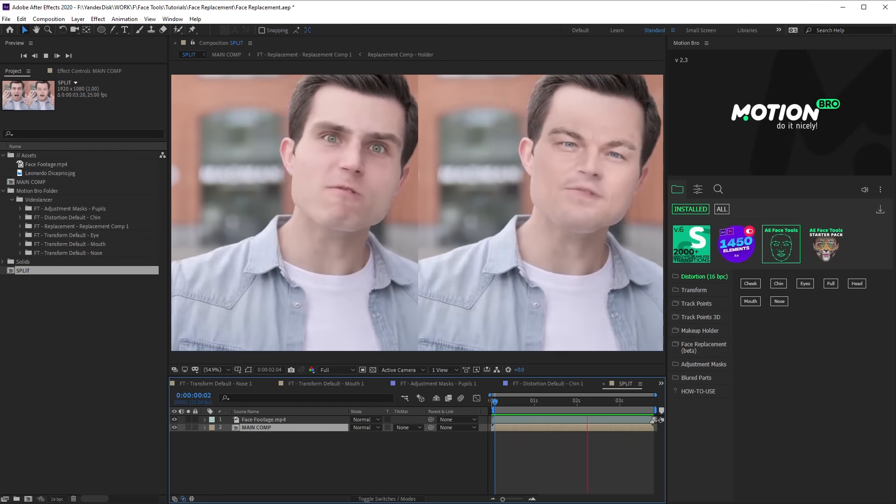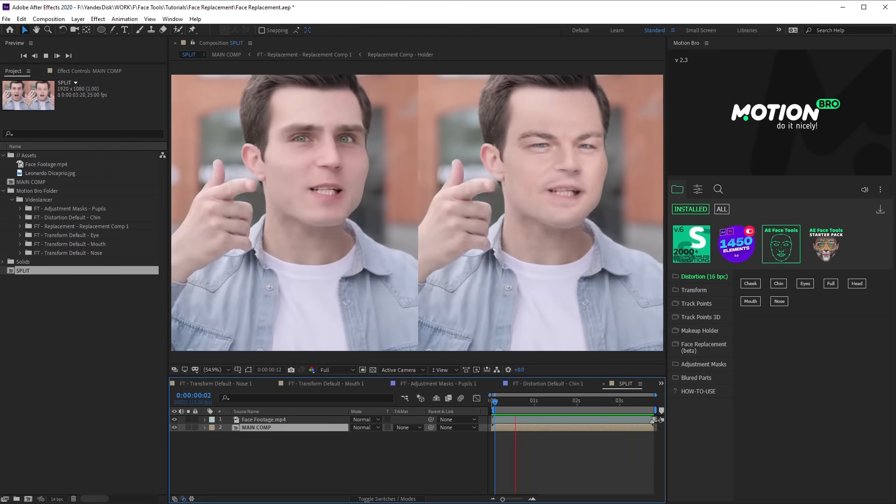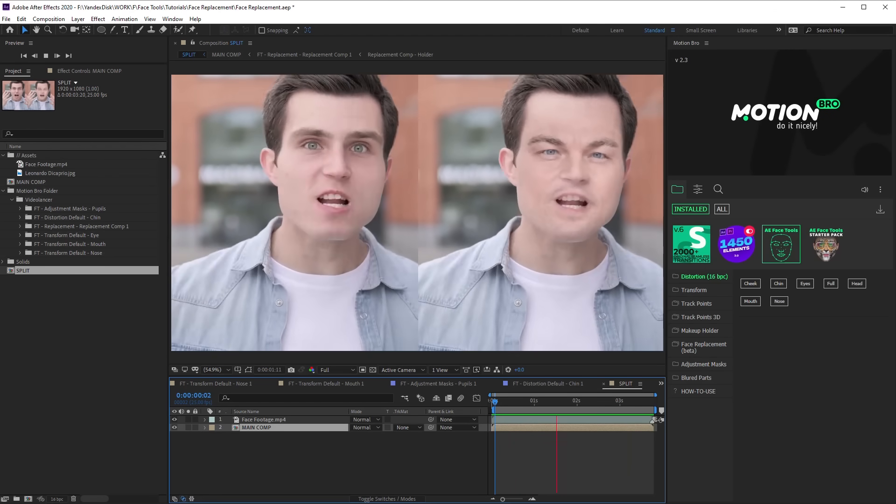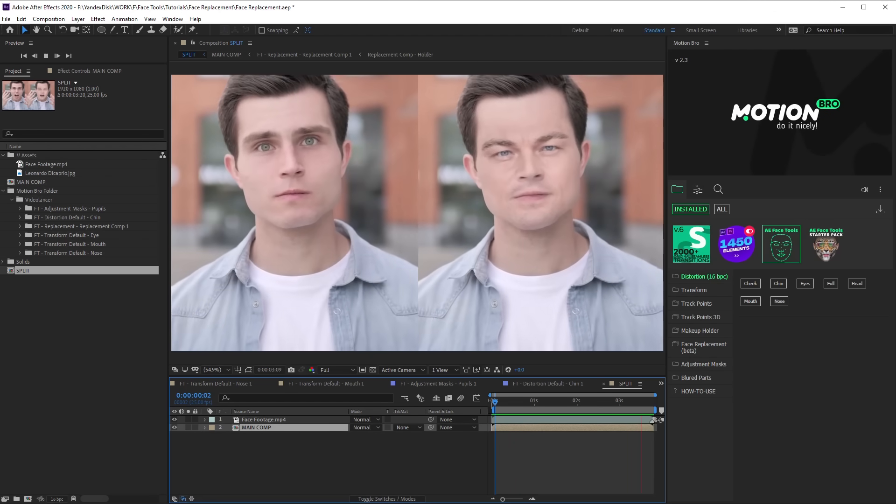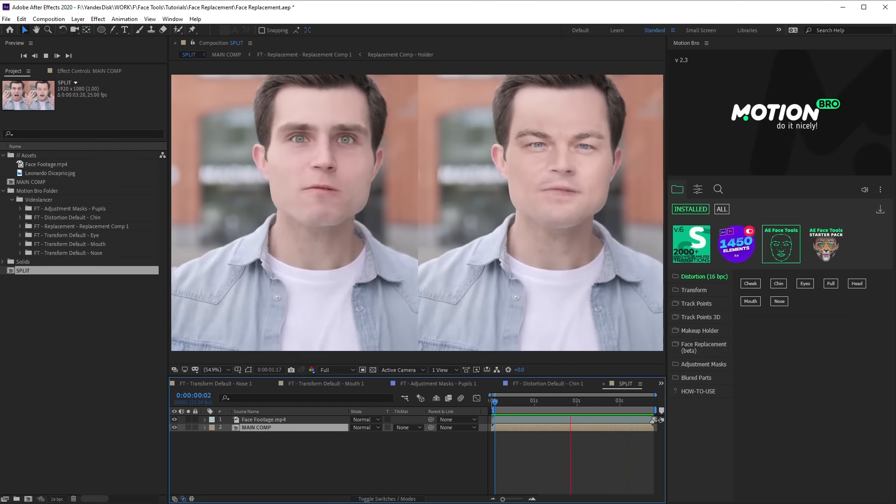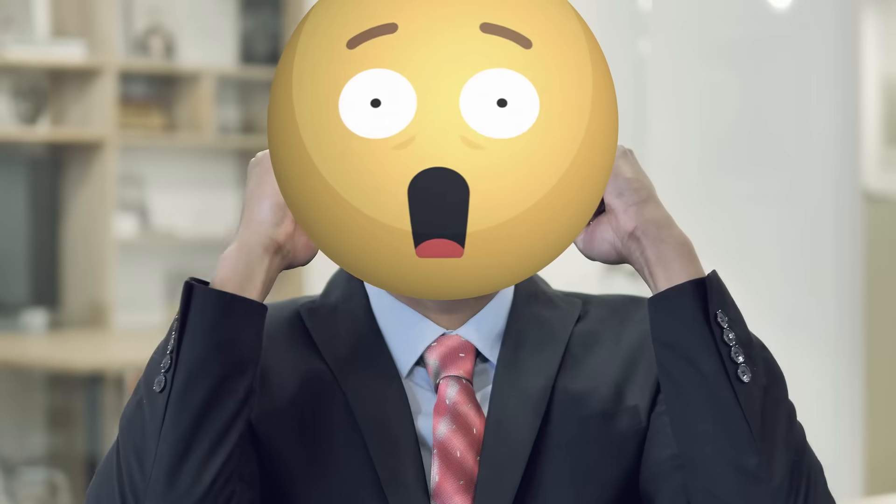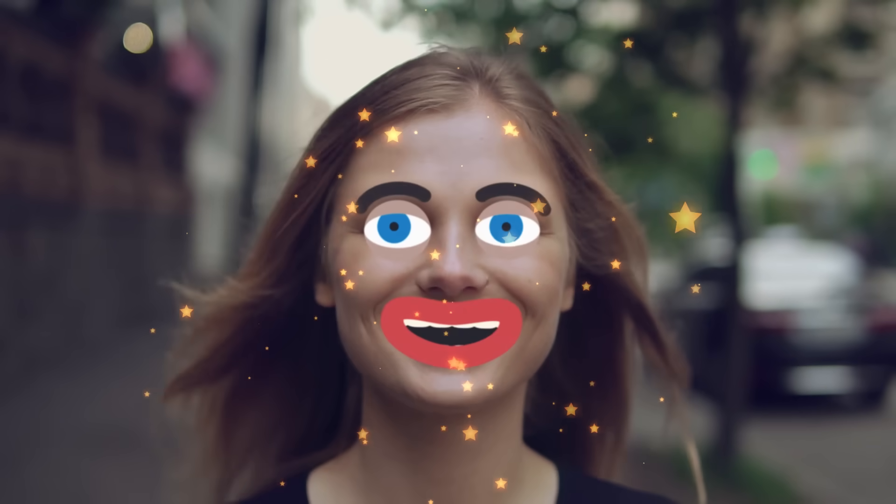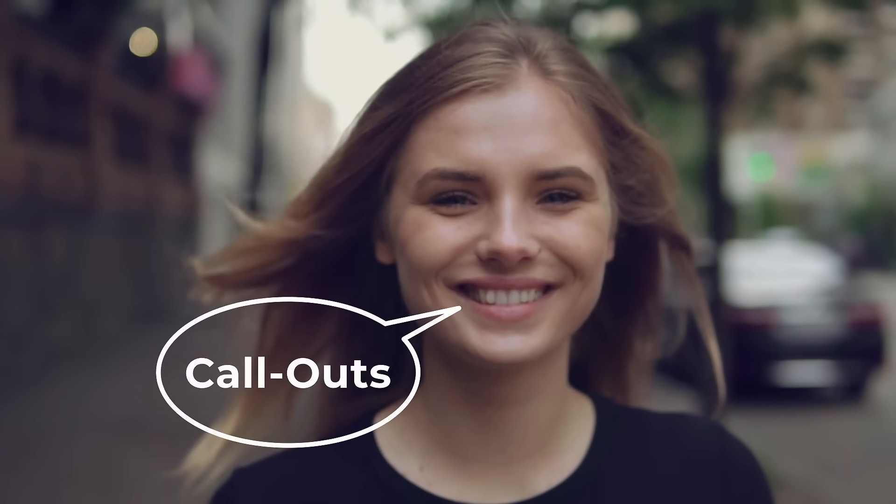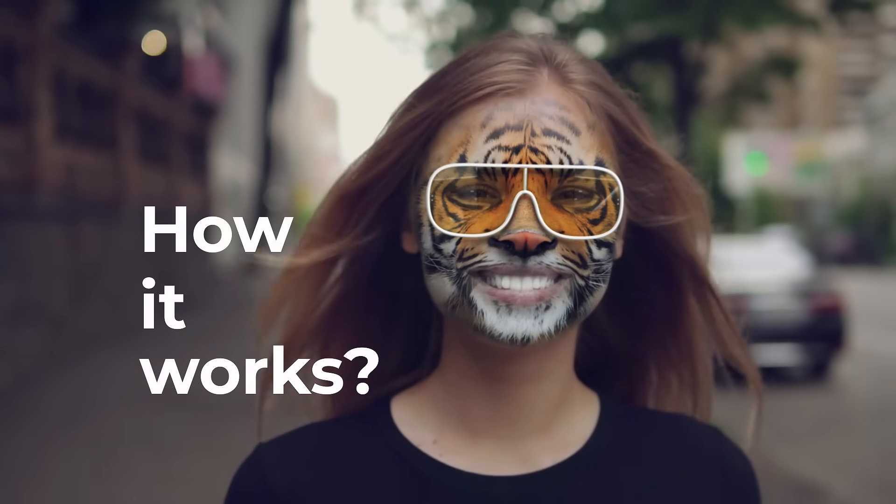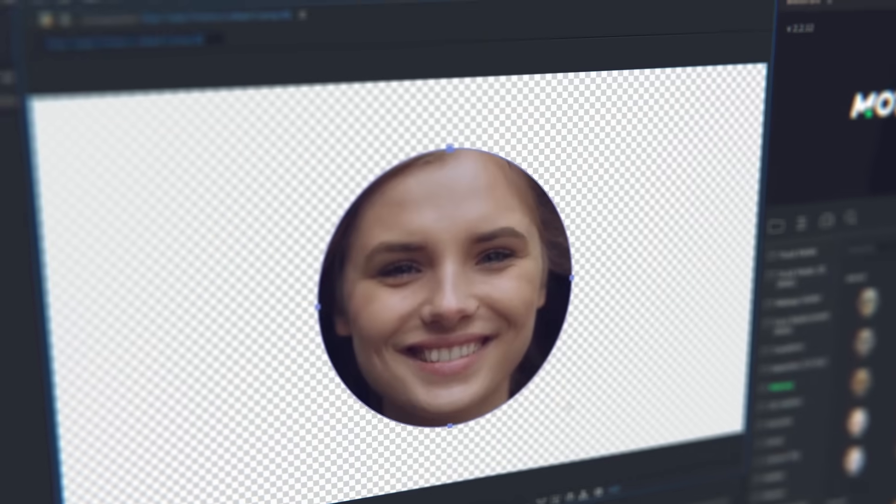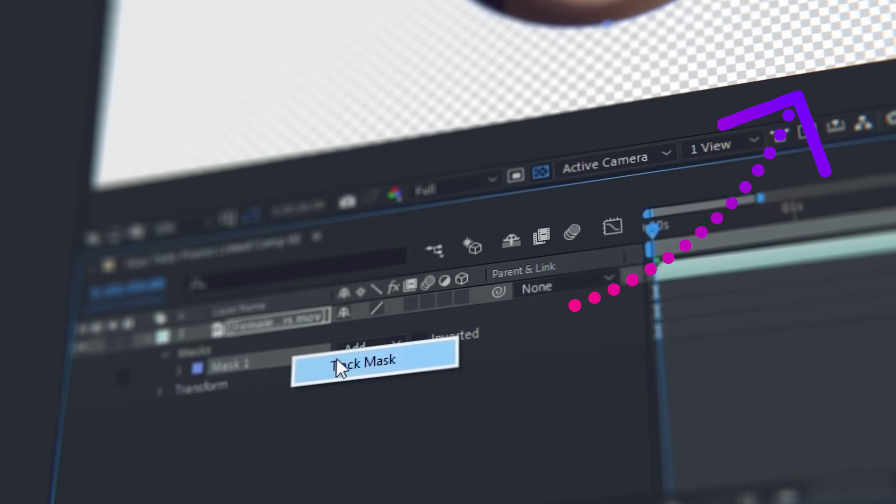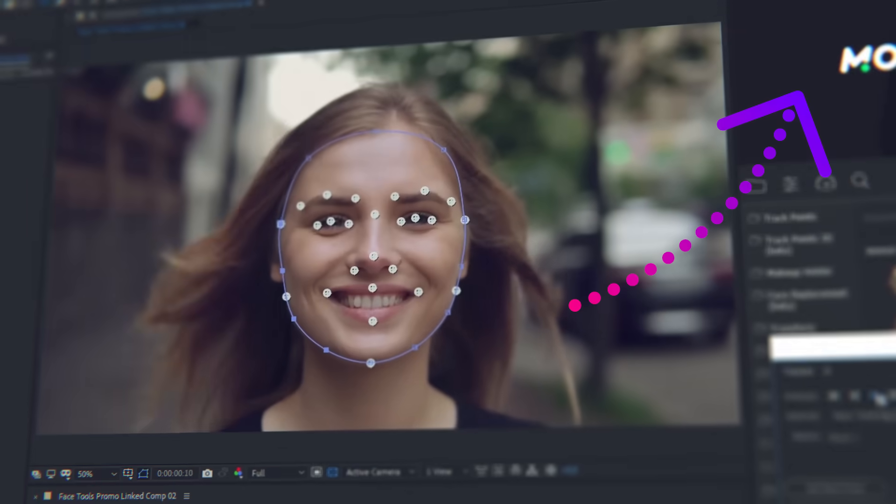Hi friends, this is Videolancer. In this video tutorial, I will show you the way of face replacement in a video using a photo of another person. To do this task, we will use FaceTools. It is a set of tools and presets for face footages that will expand considerably the features of standard face tracking from After Effects. To learn more about FaceTools features, I recommend you watching this video review. So let's start.